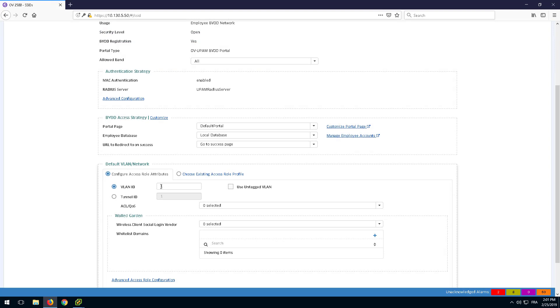Set the VLAN ID assigned to the SSID. We are using here the Guest VLAN ID as anyone has access to the BYOD SSID.